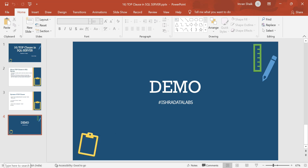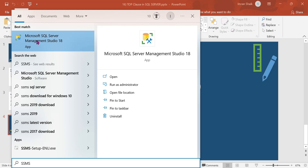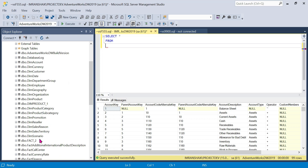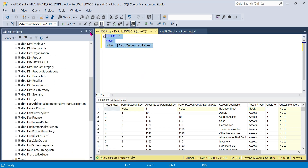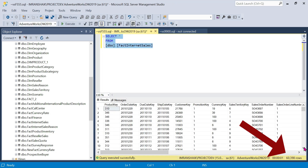Let me open SQL Server Management Studio for the demo. SSMS is now open and SQL Server Management Studio is ready. We have a fact table. Running a count, we have 60,398 records in this table.